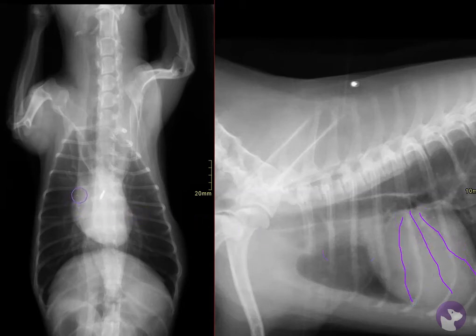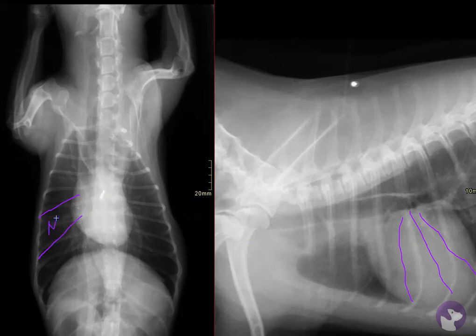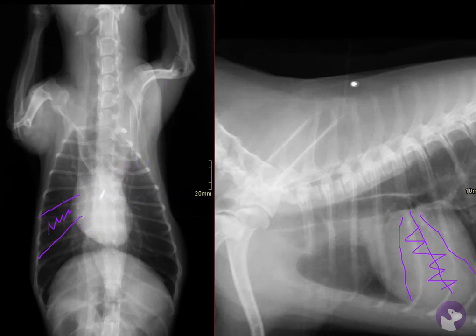Of course, this also occupies this area in the ventrodorsal projection. So if we find an alveolar pattern within those regions, that would be something to worry about — remembering that the alveolar pattern can be distributed in multiple different lobes, but is most often ventral when aspiration is the underlying cause.